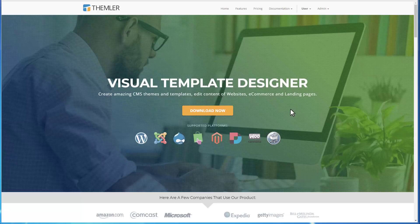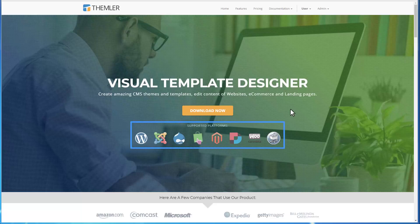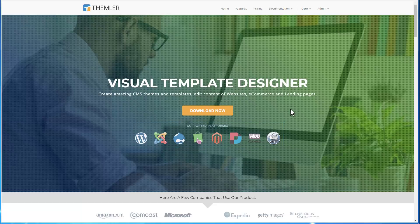With Theimler, you work with actual CMS data, modifying pages, articles, blog posts, and products directly in WordPress, Joomla, and other supported CMS. So let's introduce you to Theimler, step by step.